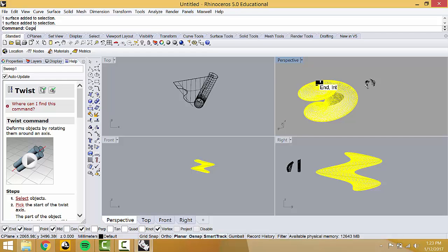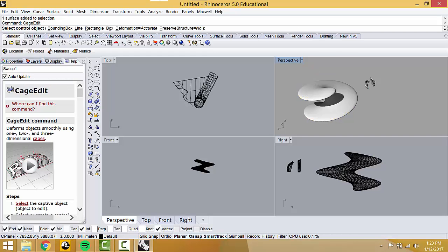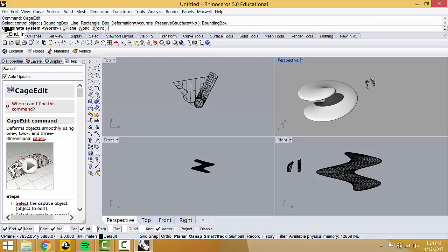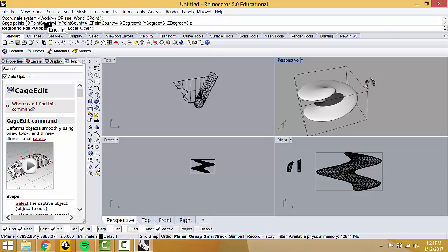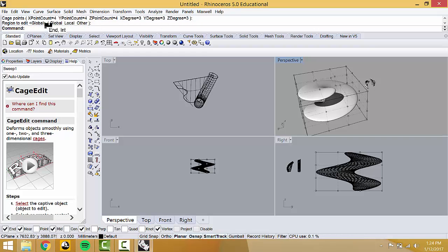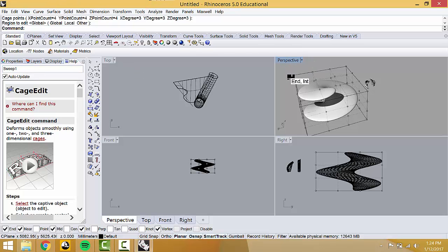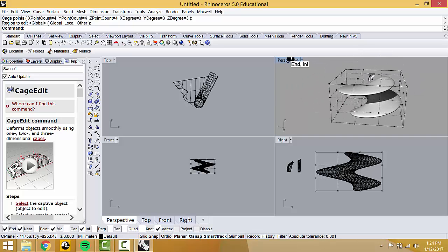To use Cage Edit: type CageEdit, Enter. Select control object — you have to click Bounding Box, or nothing is going to happen. Then it asks for coordinate system (yes, world), are these enough points (yes), region to edit global (yes). The most important thing is to click Bounding Box or you'll never get your cage. This happens over and over again where students say cage edit isn't working — it's because they didn't click Bounding Box. Now you see these wonderful control points.